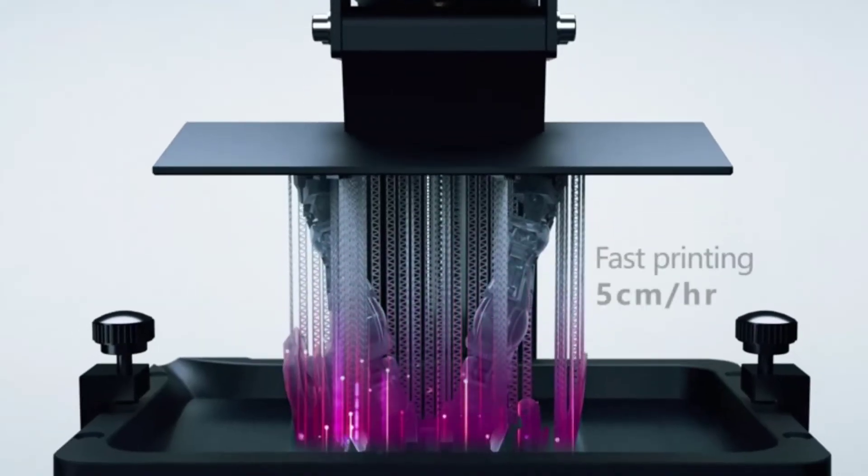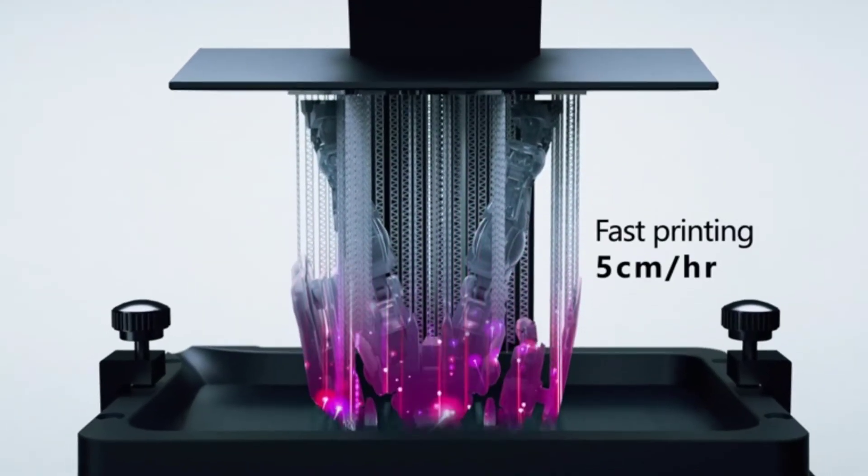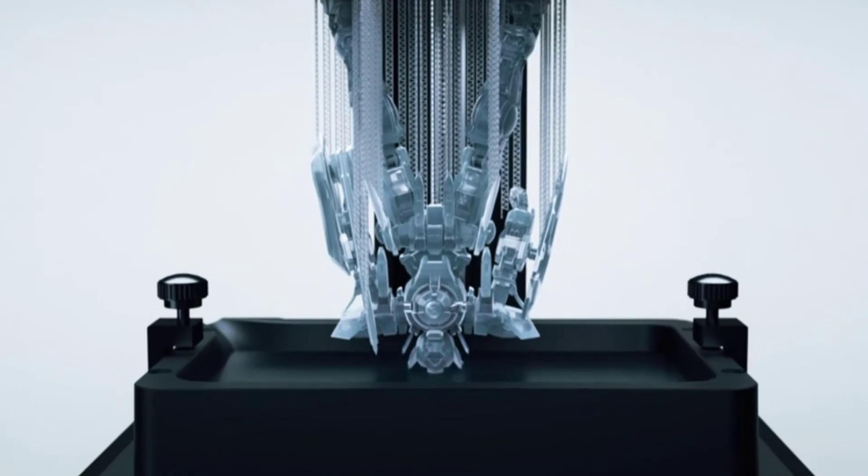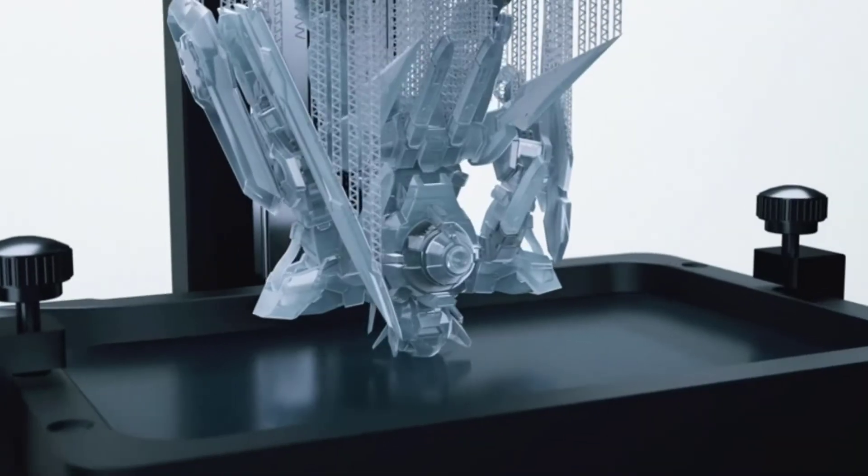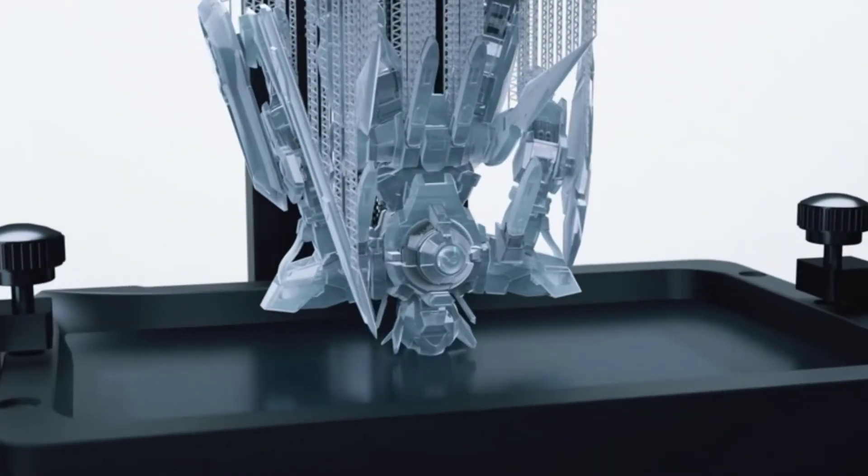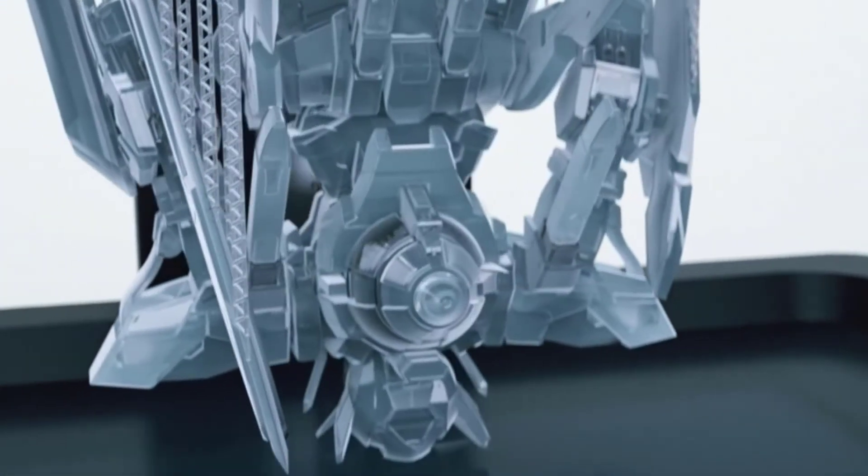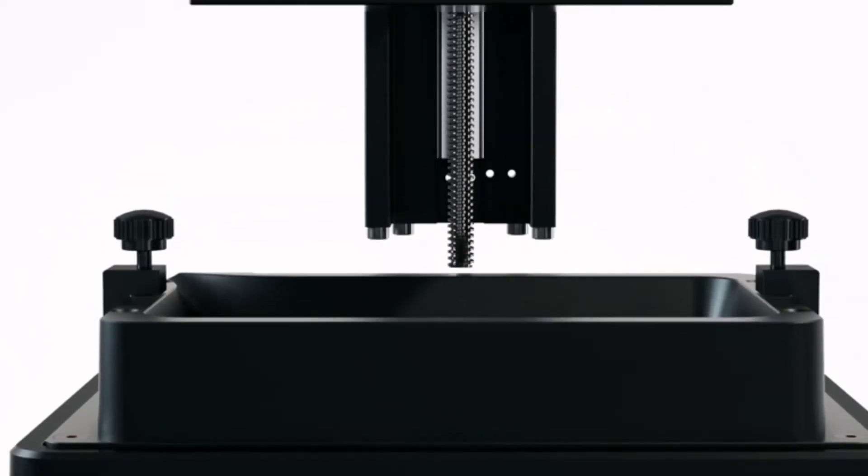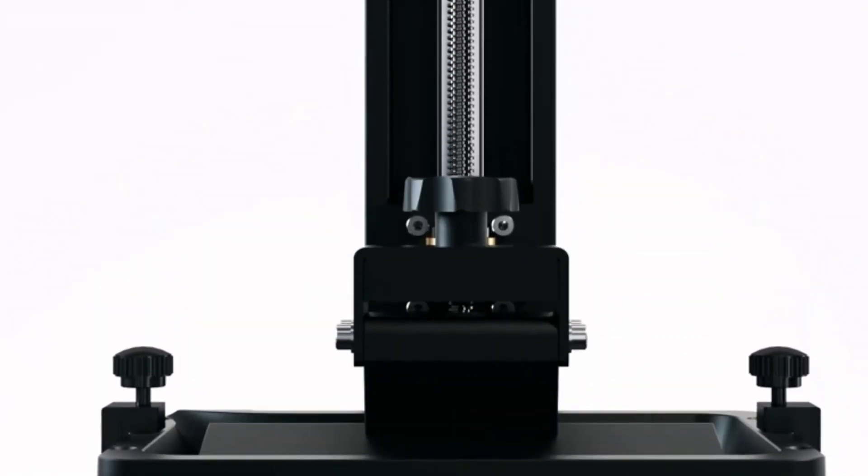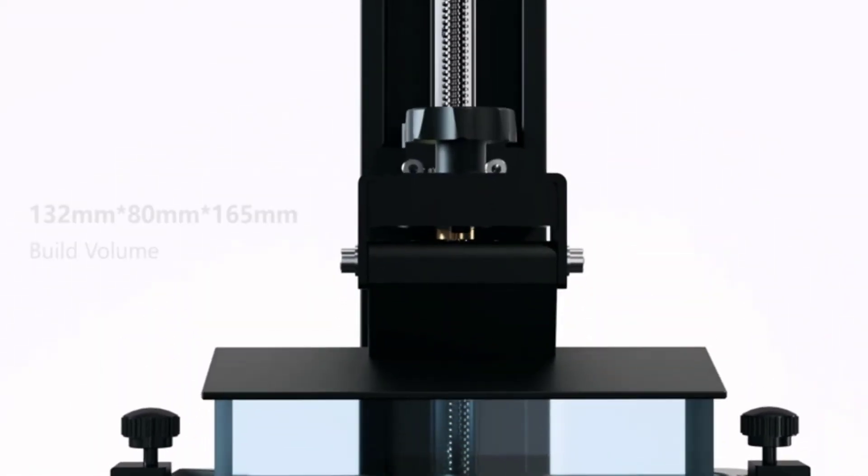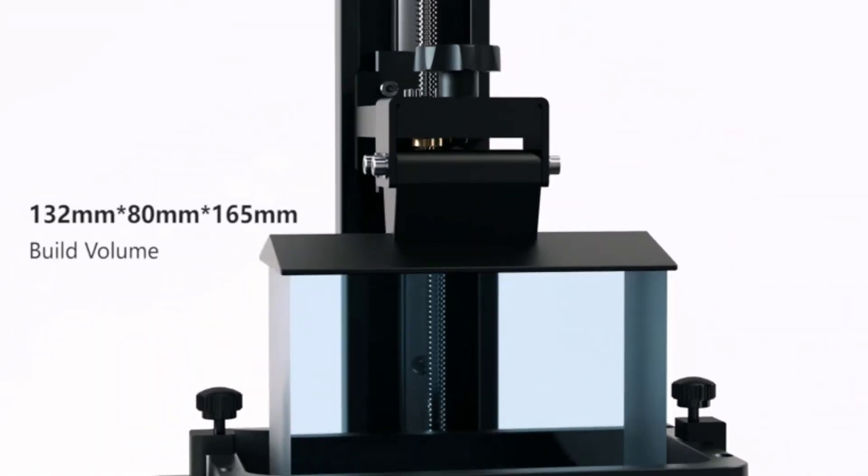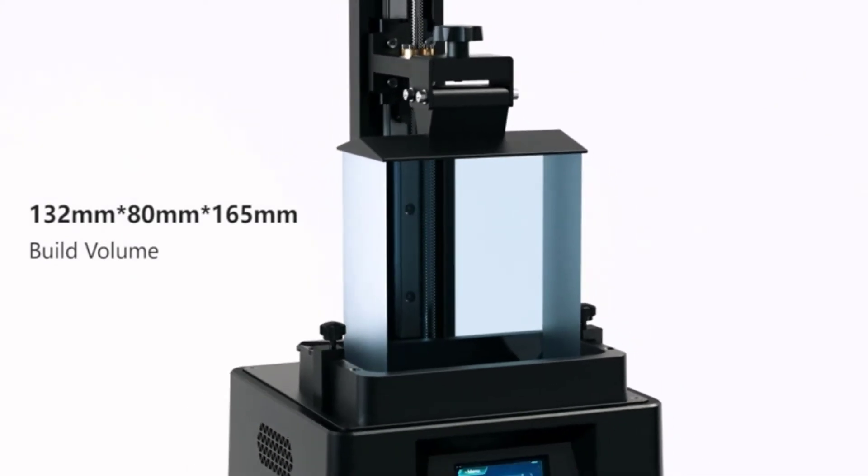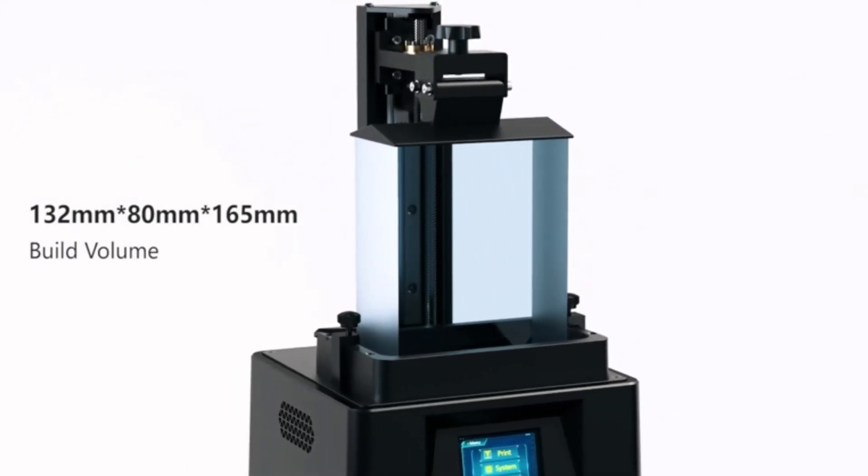Users can attest to the fact that this Anycubic 3D printer offers fast, high quality print results and easy leveling. Plus, it automatically stops after its top is removed, and it comes with UL, CE, and ETL certifications, ensuring the utmost safety with every print.